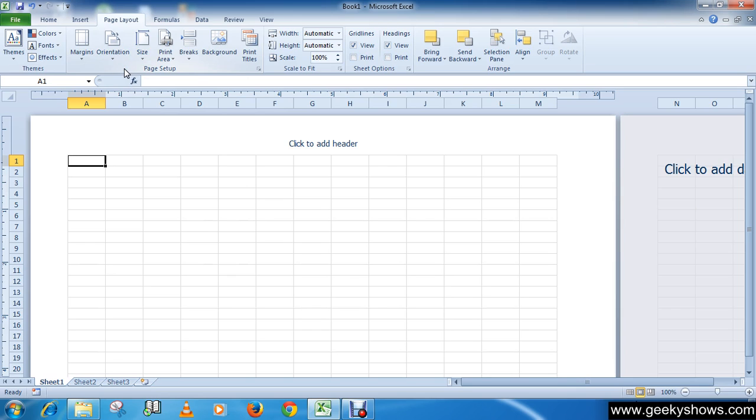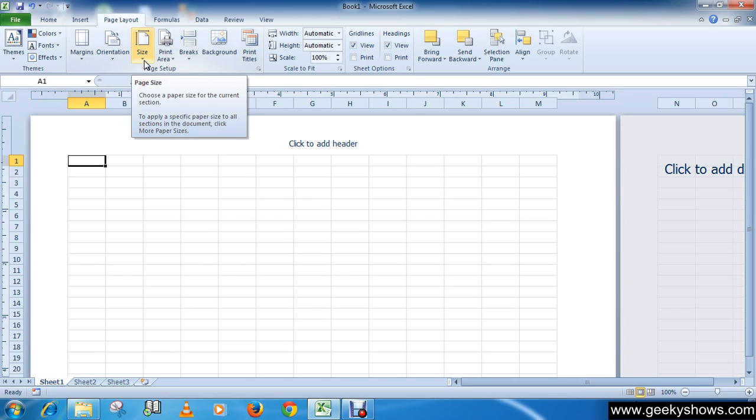Second one is change paper size. So go to Page Layout tab and in the Page Setup group click your size command. A drop-down menu appear with all the available paper size.